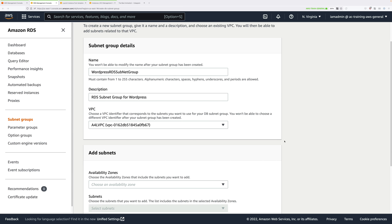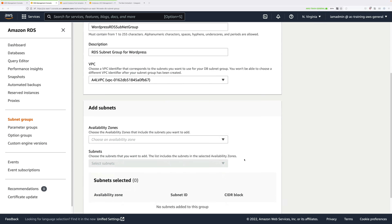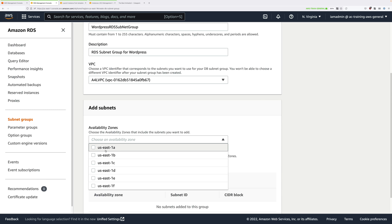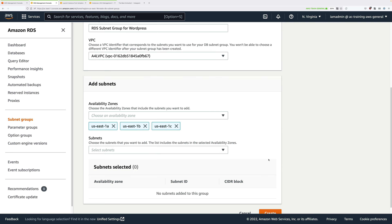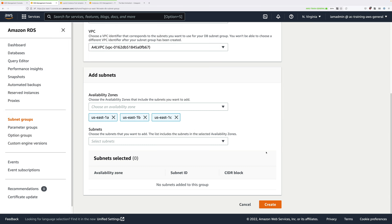Scroll down, then under Availability Zones click the dropdown and check the boxes next to US East 1A, 1B, and 1C, because we have database subnets in each of those availability zones. These were created as part of the infrastructure CloudFormation template that you applied at the start of this advanced demo. Once you've selected those availability zones, we need to pick the subnets inside those AZs that the databases will go into.